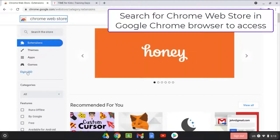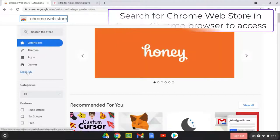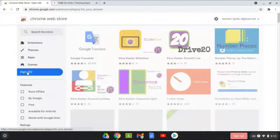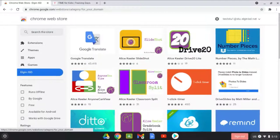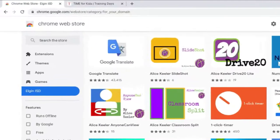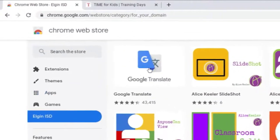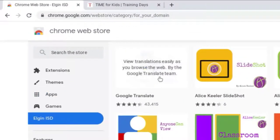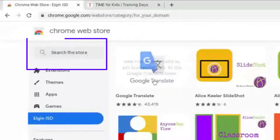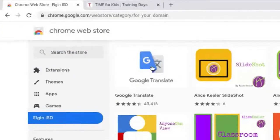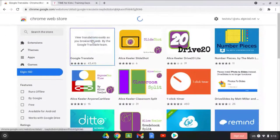Once you're in the Chrome Web Store, you'll want to select the Elgin ISD icon on the left side. These are the Chrome extensions and apps that can be installed by a student. You'll want to select the Google Translate icon. If it's not available or easily seen, you can always do a search for it.